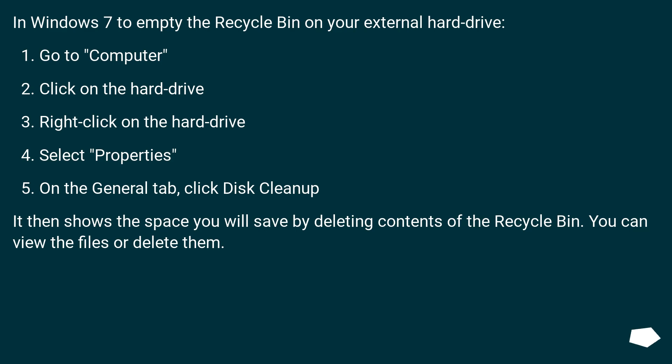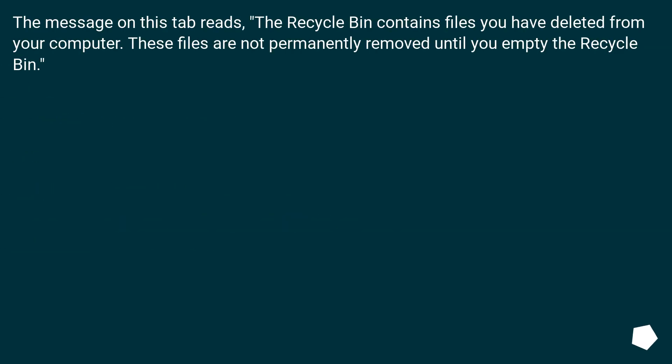It then shows the space you will save by deleting contents of the Recycle Bin. You can view the files or delete them. The message on this tab reads: the recycle bin contains files you have deleted from your computer. These files are not permanently removed until you empty the recycle bin.